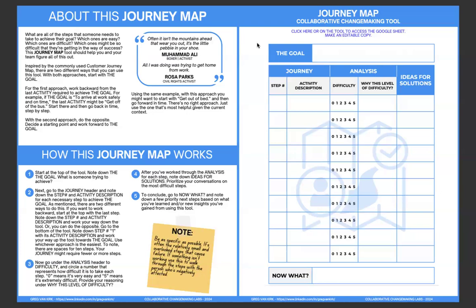You have your step number and then the activity description. As before I put here, might be get off the bus or get out of bed. You're going to do it in whatever order you want to, starting with the earliest thing or the latest thing. So note down all the steps in the journey. Really important, as I continue to say here, be as specific as humanly possible. Be very specific.